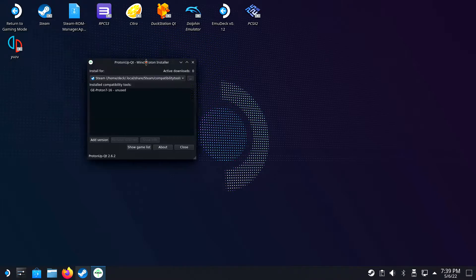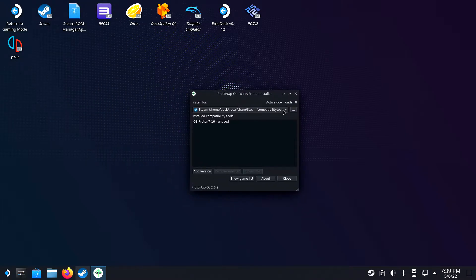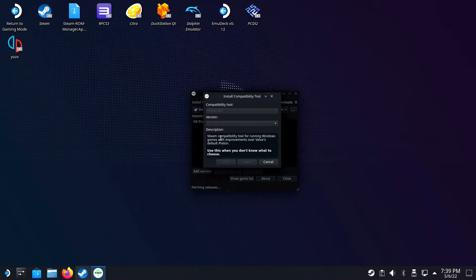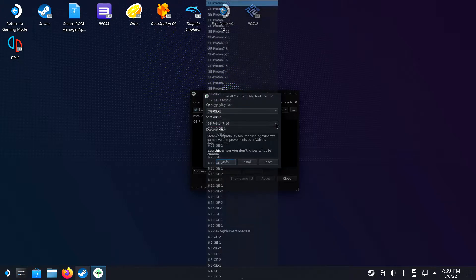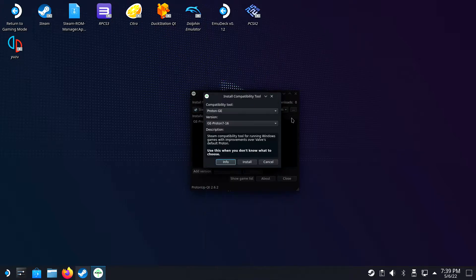Open up ProtonUp-Qt from the Applications menu. Click on Add Version and Incompatibility Tools, select Proton-GE. Then select the latest GE Proton version and click on Install.